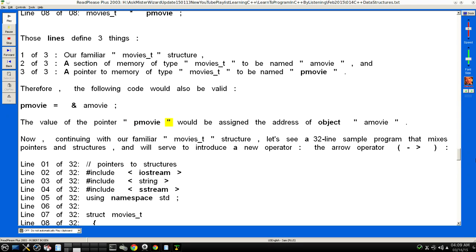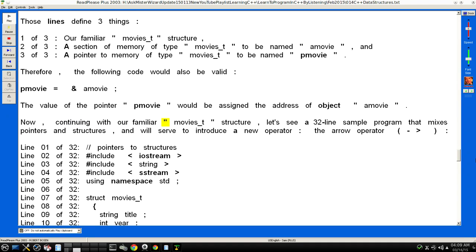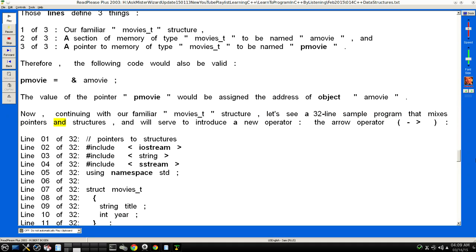Now, continuing with our familiar "movies_t" structure, let's see a 32-line sample program that mixes pointers and structures, and will serve to introduce a new operator: the arrow operator (->).